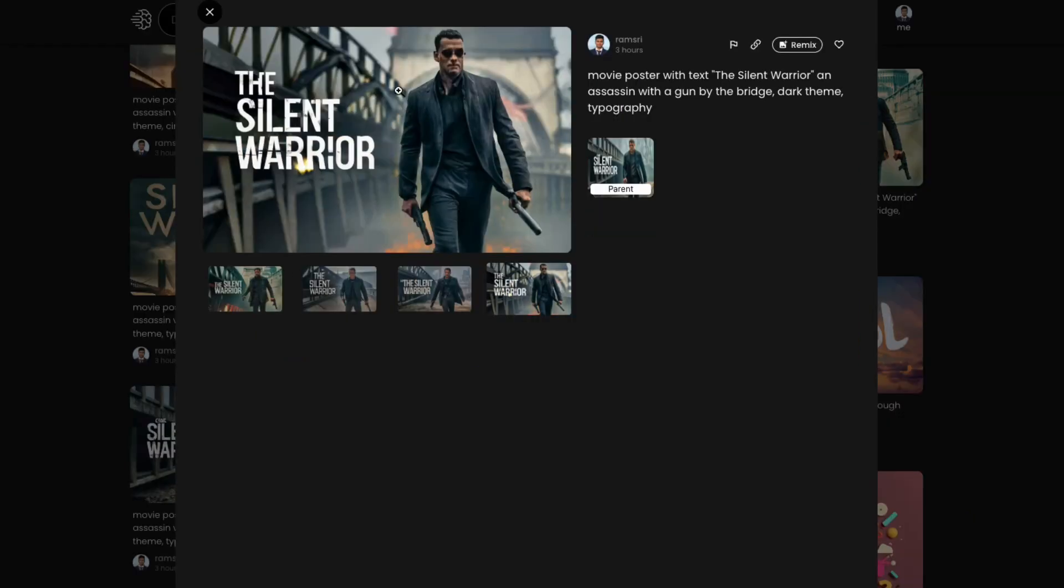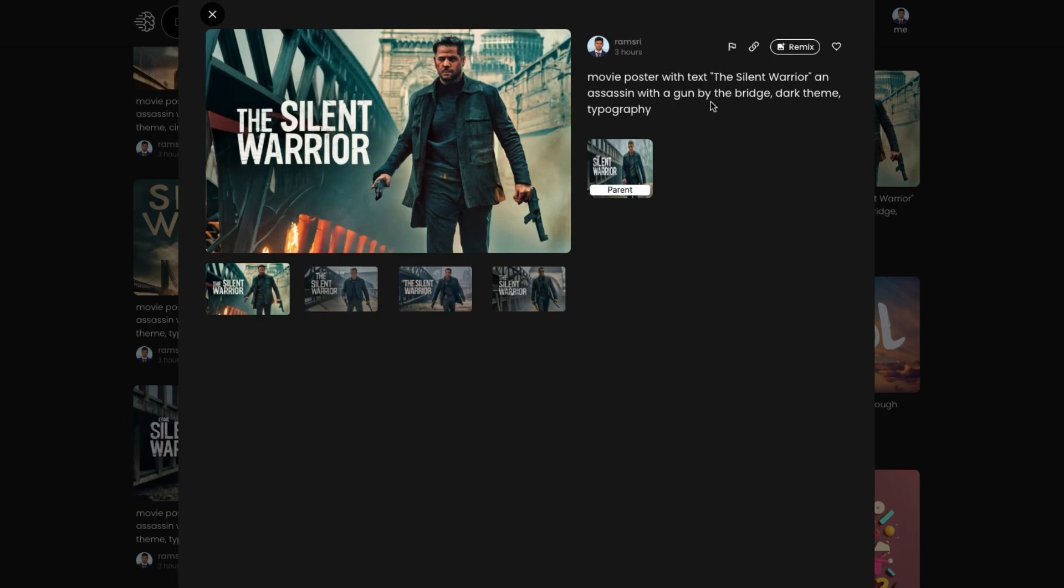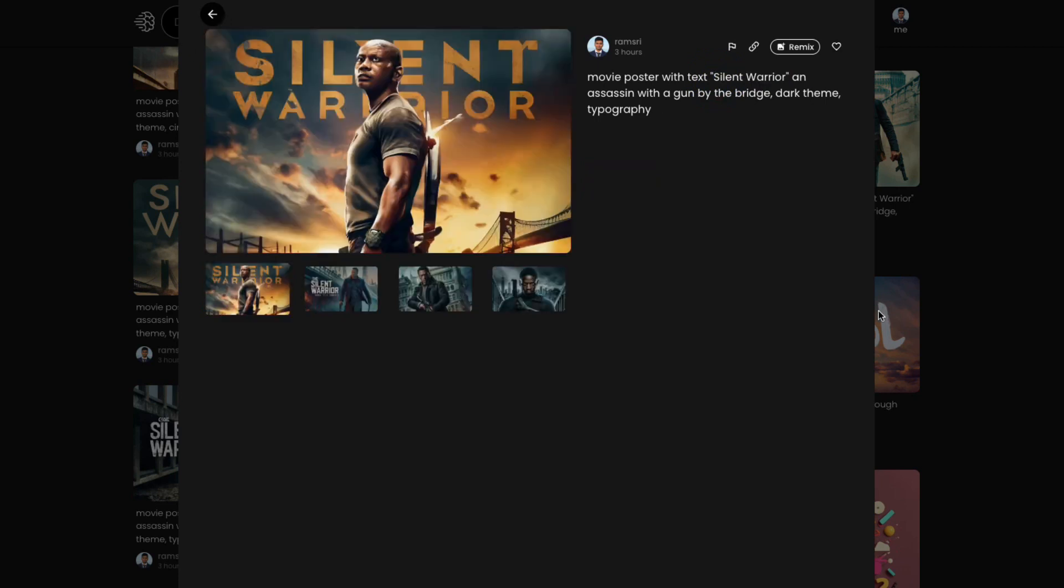But these are completely usable. Of course, the faces are not that great, but if you can kind of ignore some deformities or some fine details, this is a pretty good looking movie poster that I was able to generate. And it got all the text correctly, the silent warrior, of course, with multiple iterations.